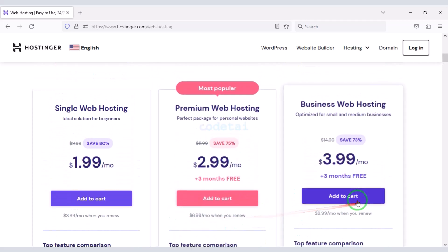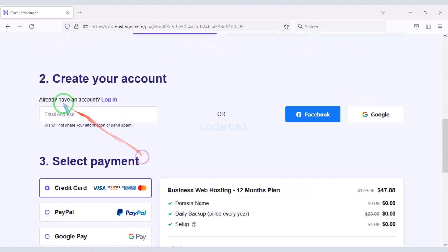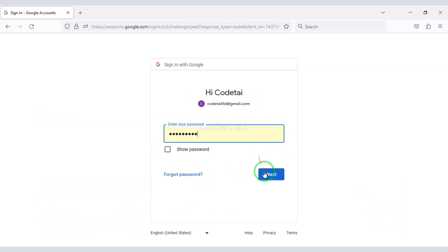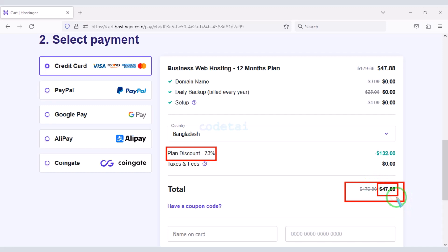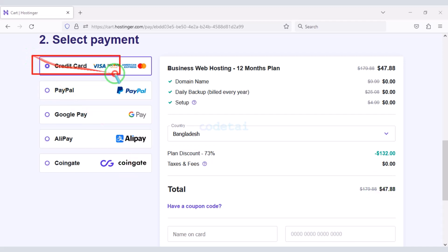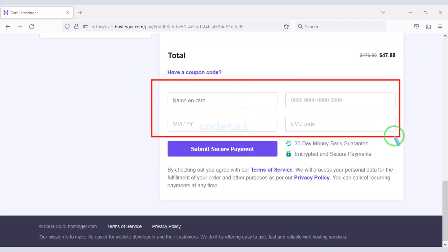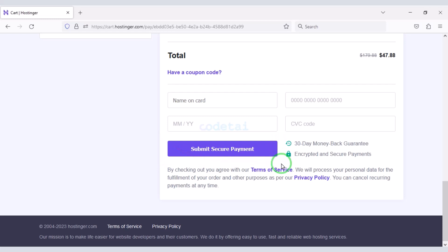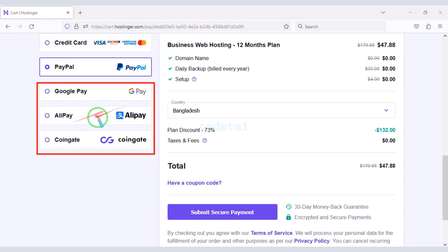As an example I will now purchase a business web hosting package for 12 months. We need to create a Hostinger account — we can easily do this through Google. We are getting a 73% discount, so the total payment is only $47.88. We can make payment through bank card, PayPal, or other international payment gateways. Submit the correct banking card information and confirm the payment by clicking the button.